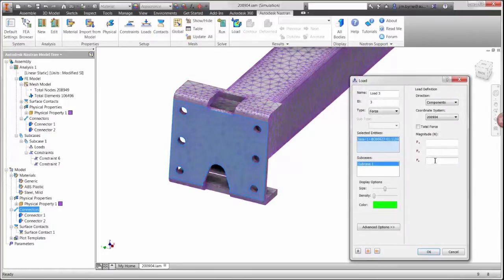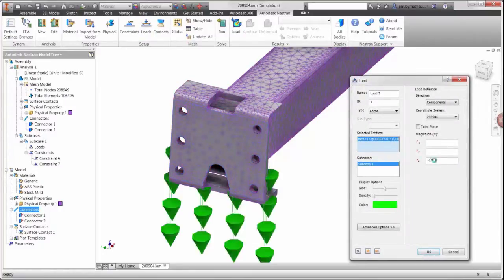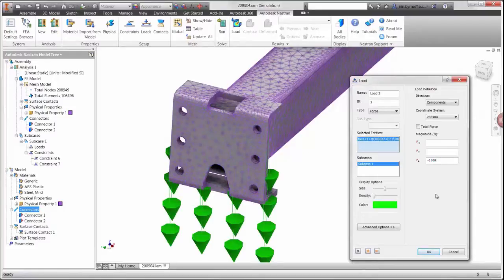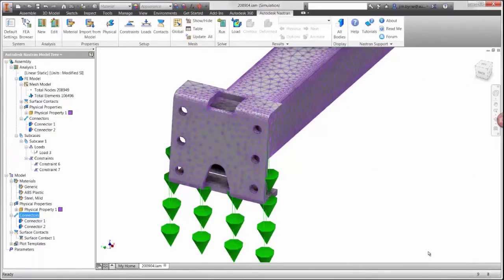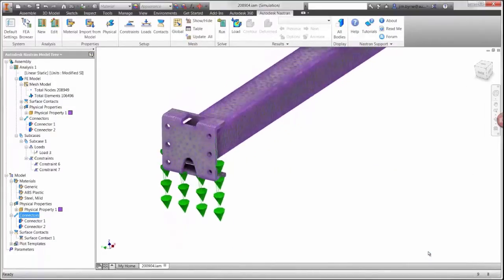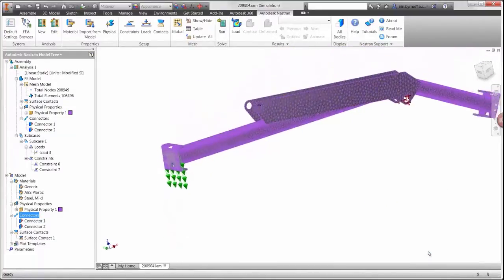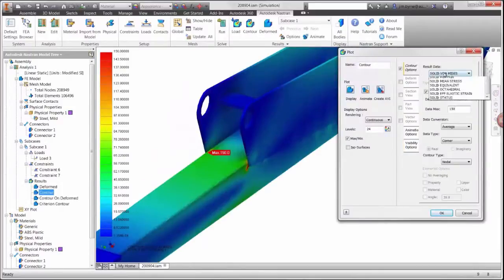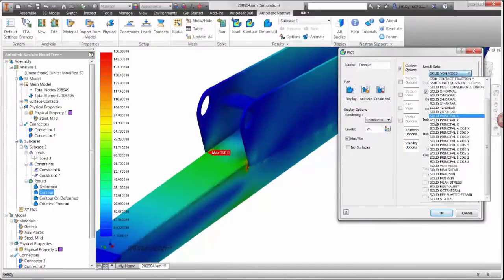Following the run, the results for the static load can be examined. However, rather than examining the von Mises stresses shown here, let's look at the normal stresses and focus attention on the compressive stresses.